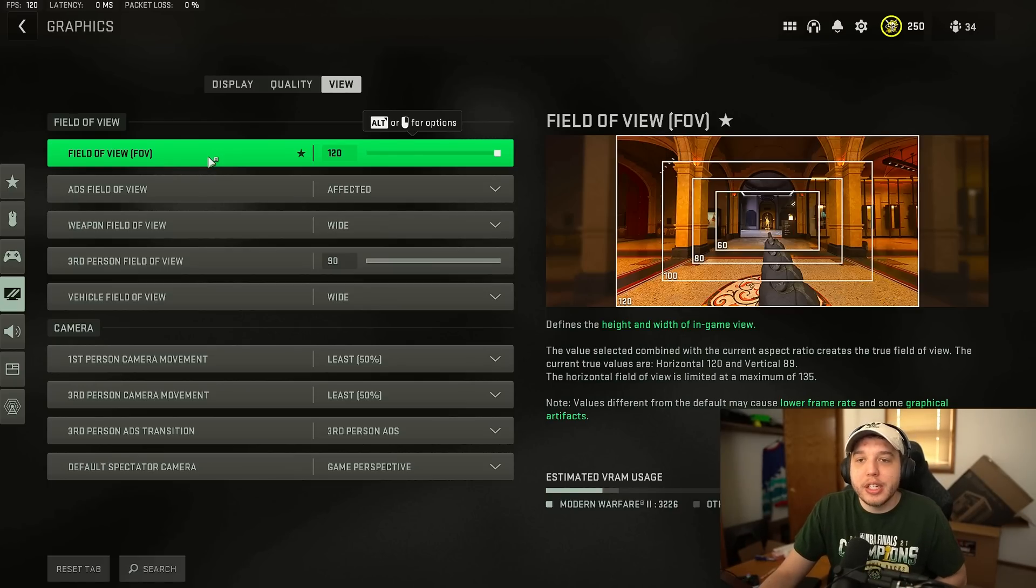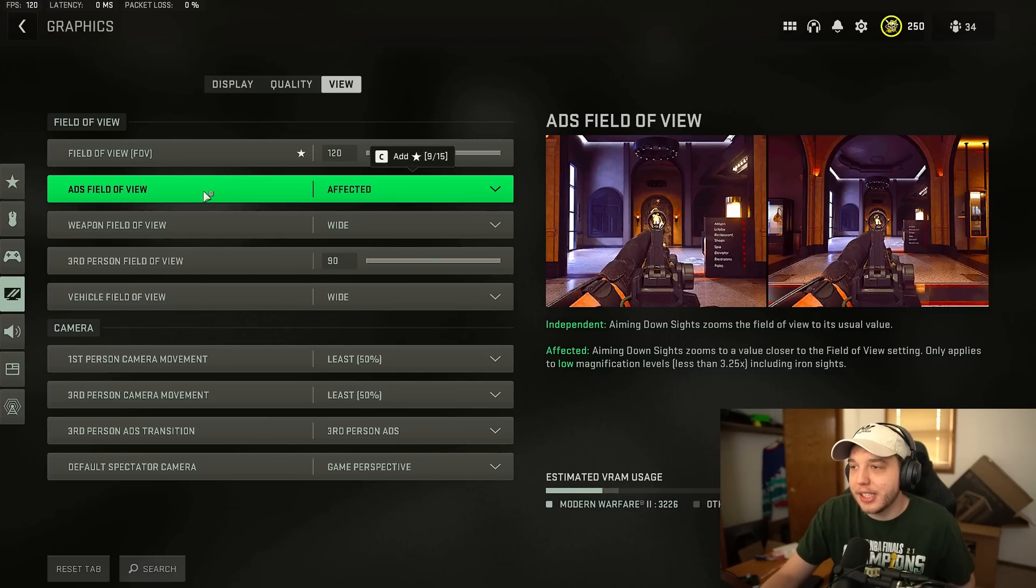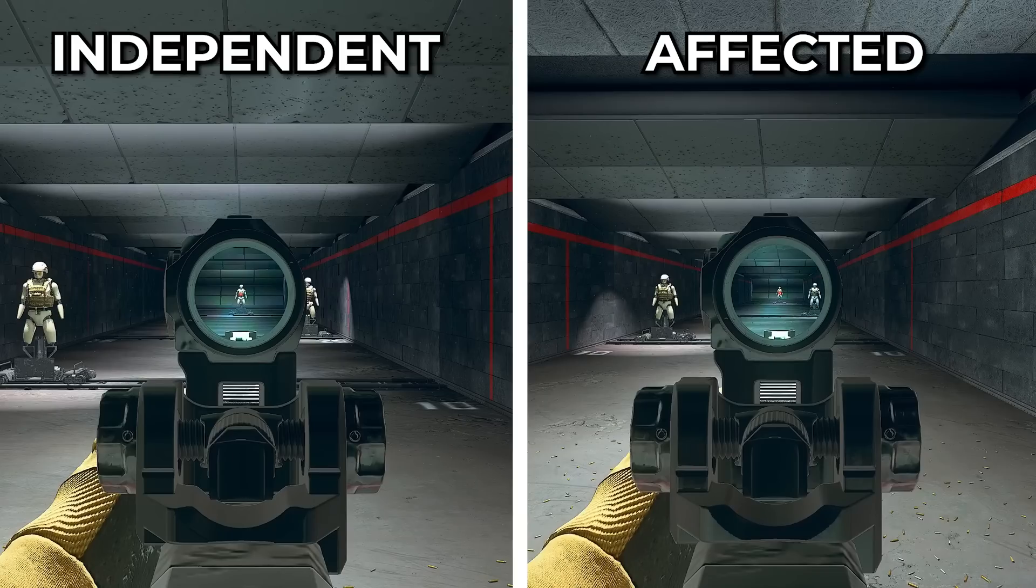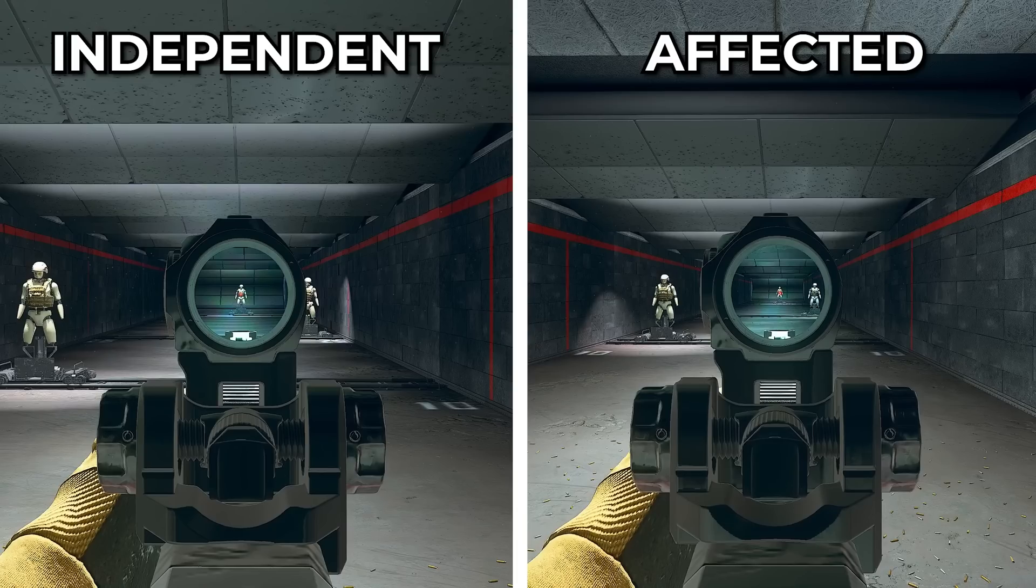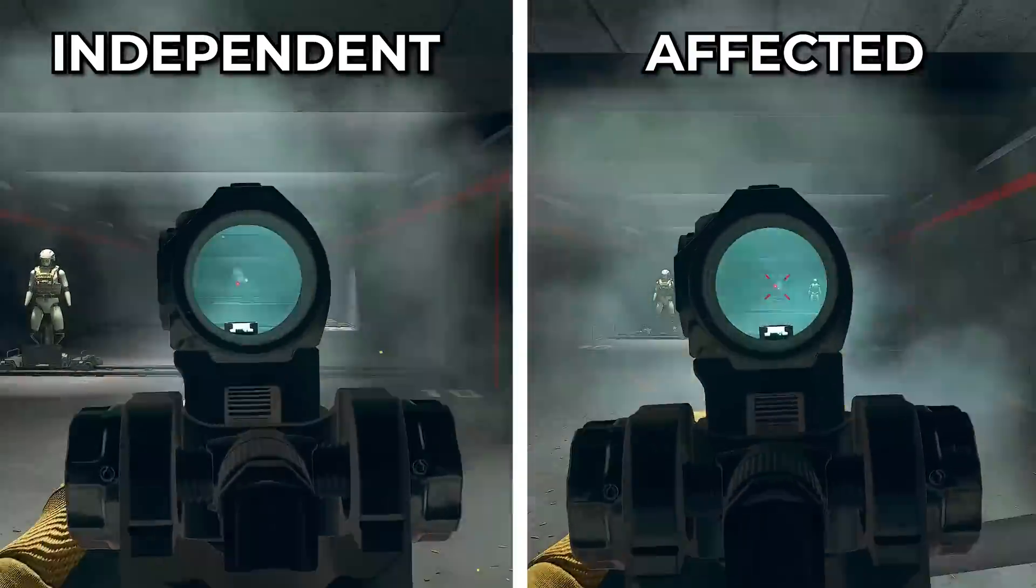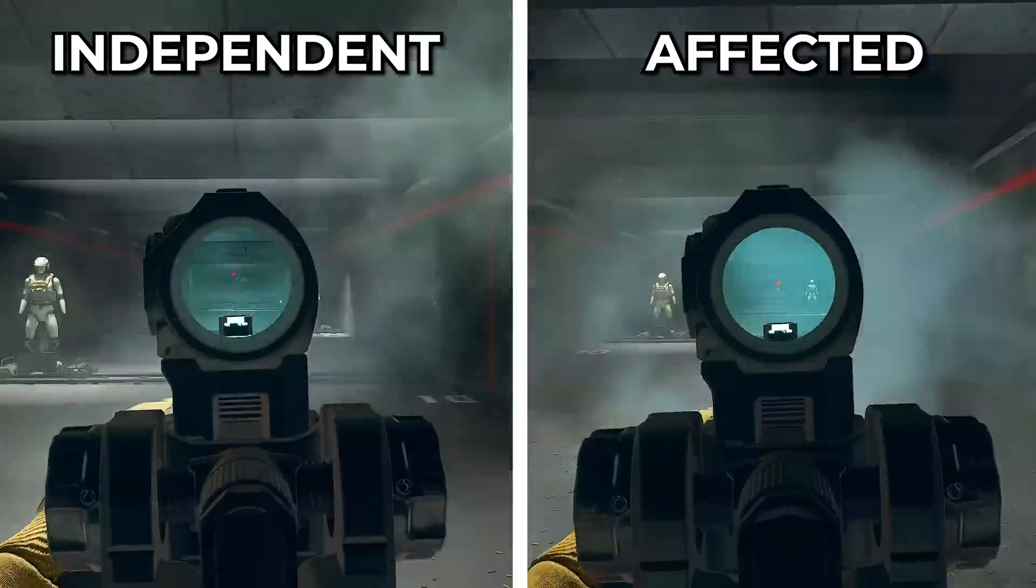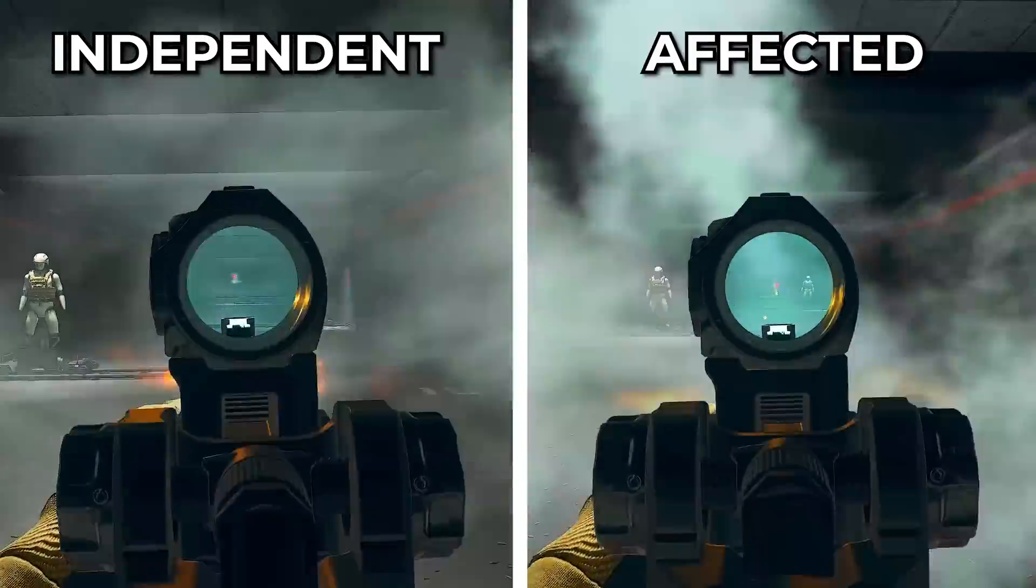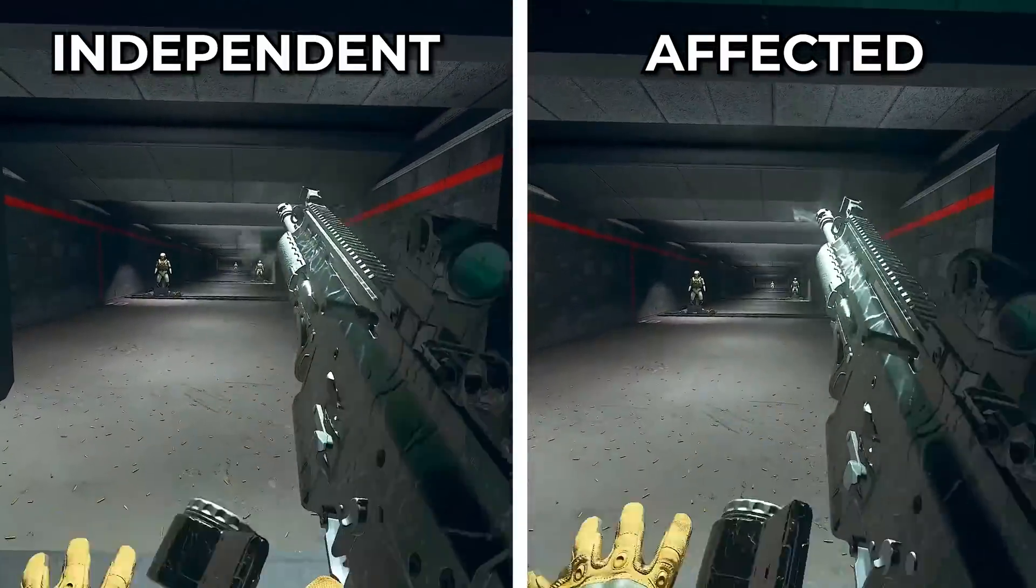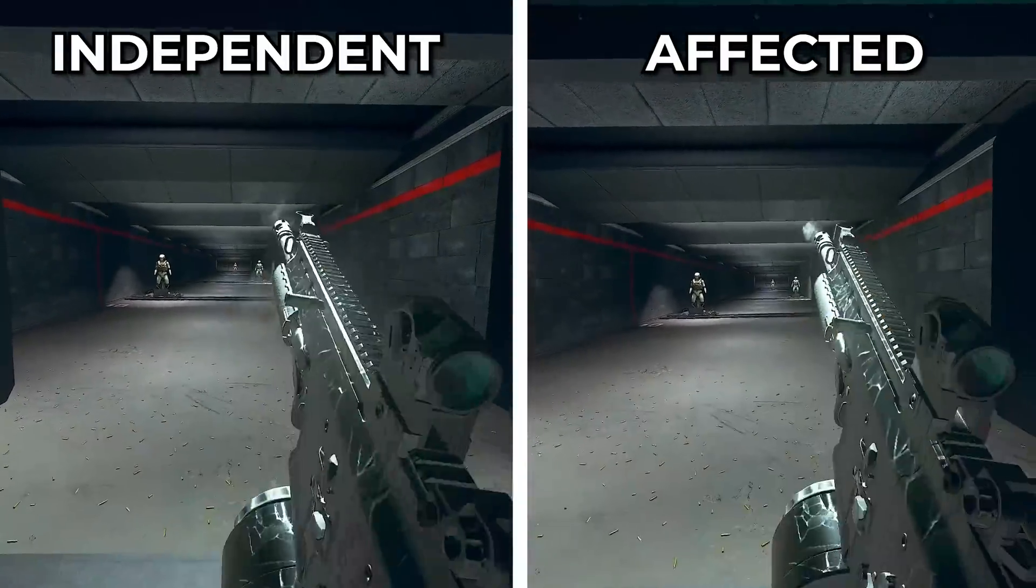But what is very important is ADS field of view. Now make sure you set this to affected. And when we compare affected and independent you can see that on independent when I ADS I am much more zoomed in and it makes the visual recoil much worse and harder to control. Whereas on affected you're more zoomed out which makes visual recoil much less and much easier to control.